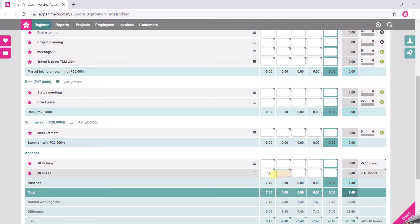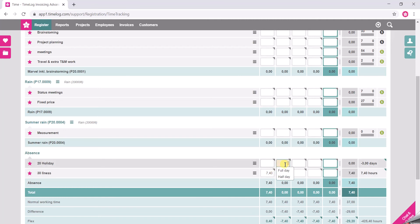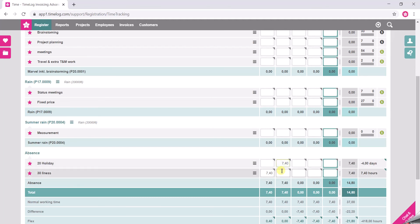I do the same if I want to take a day off on my holiday absence code. Here, my setup in Timelog is that I register a full day or a half day. This can also be set up to be registered in hours.